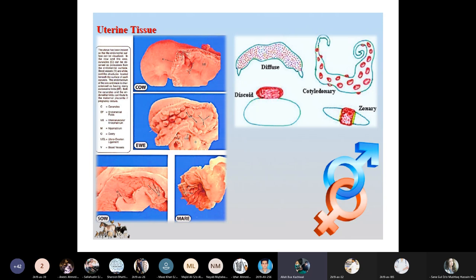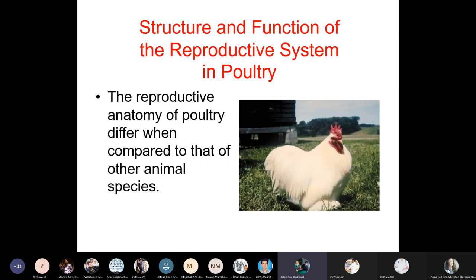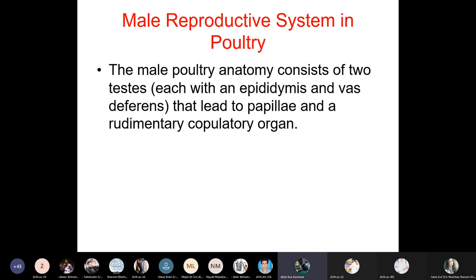The reproductive anatomy of poultry differs from other animal species. The male poultry anatomy consists of two testes, each with an epididymis and vas deferens that leads to the papillae and a rudimentary copulatory organ.